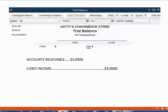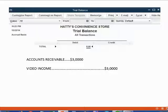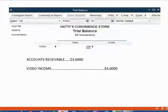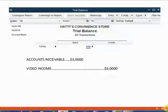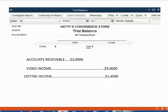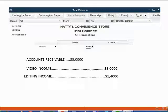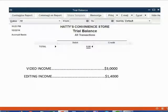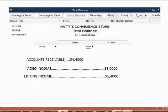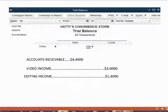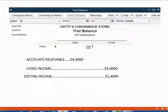Before we record this invoice, this is what the numbers are in the trial balance. If we record an editing job where we earned editing income of $1,400, then editing income will show up for the first time on the trial balance as $1,400. However, because invoice number two means that there is another customer that owes us an additional $1,400, then accounts receivable will increase by that amount and become $4,400.